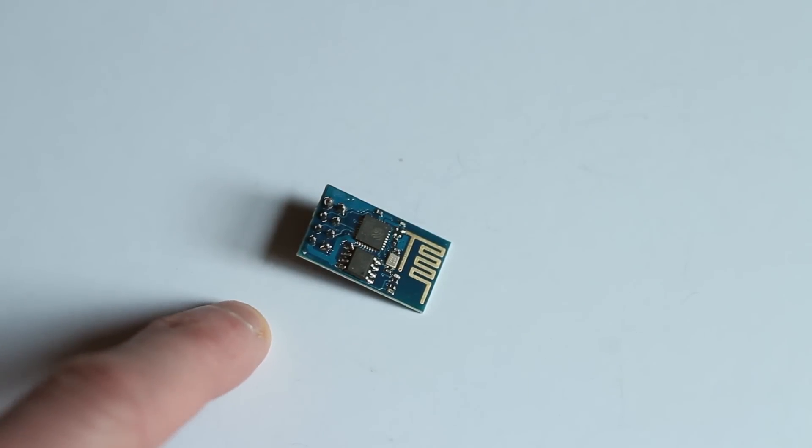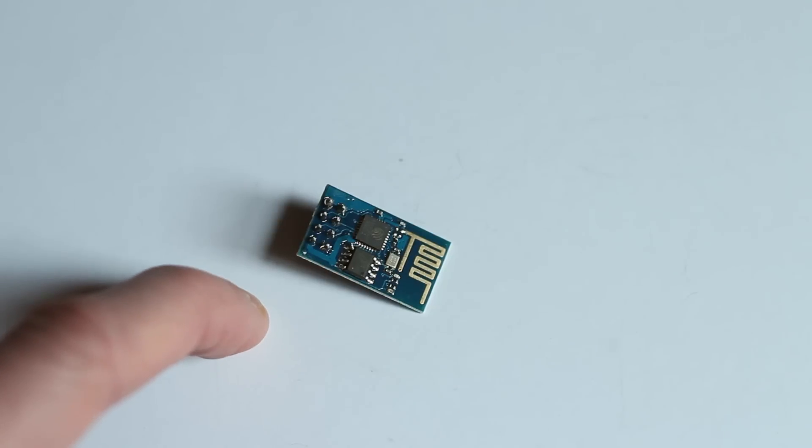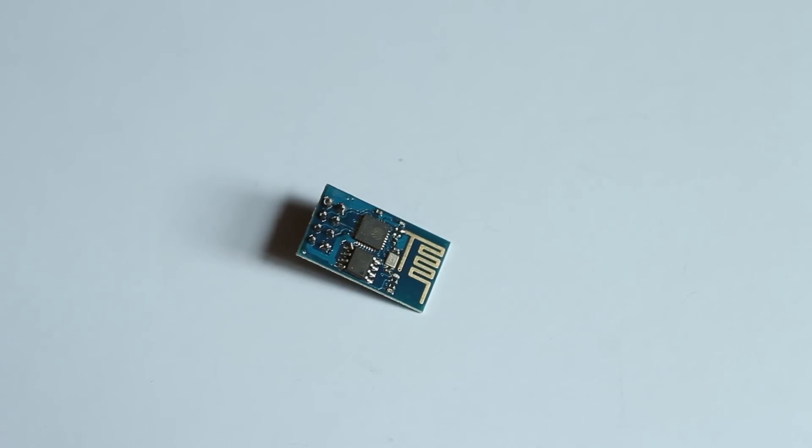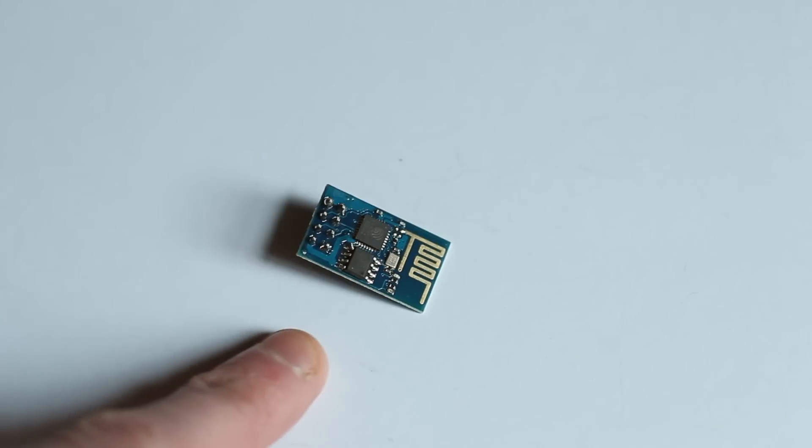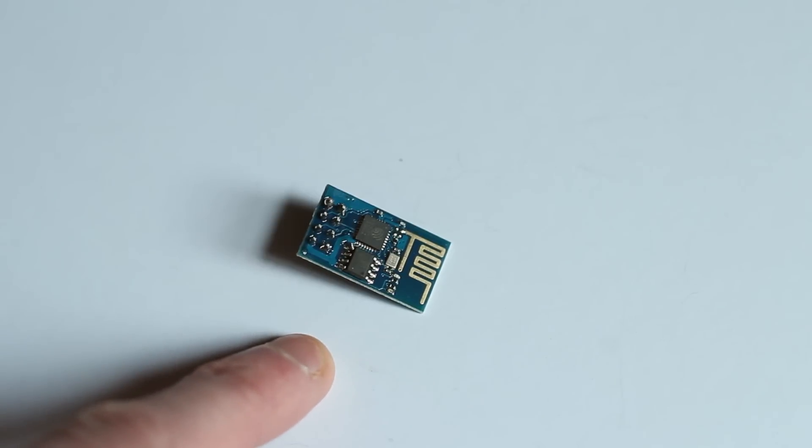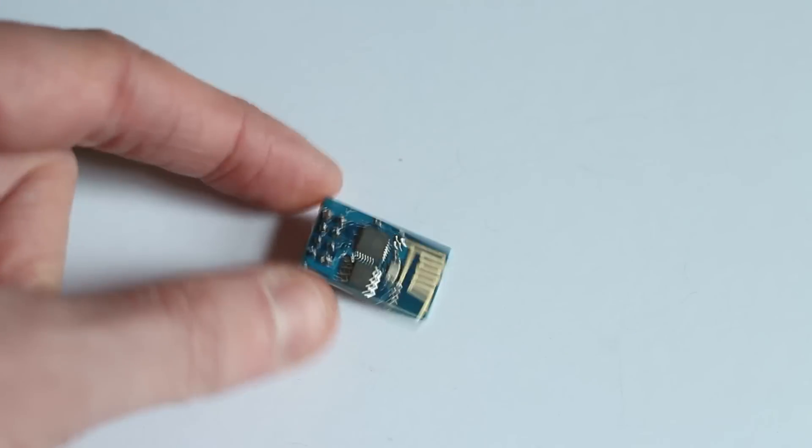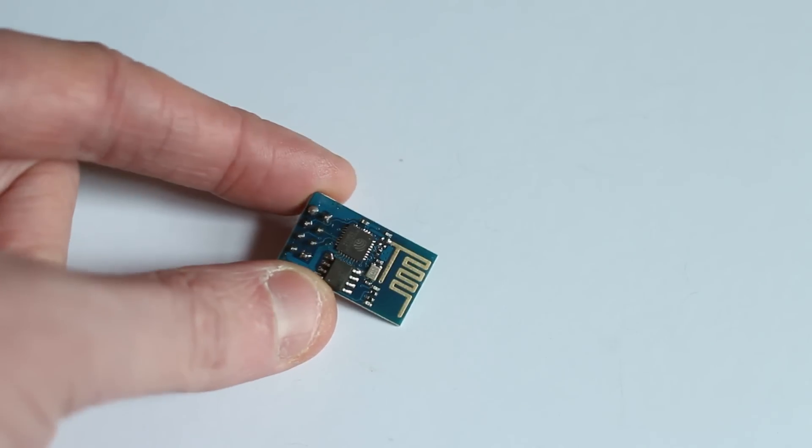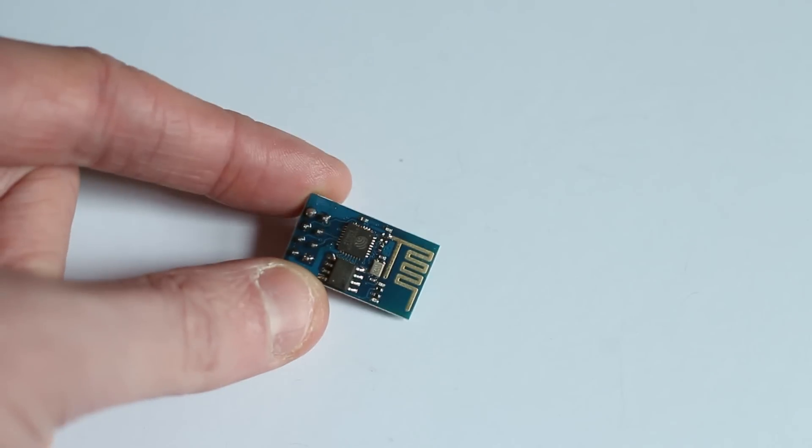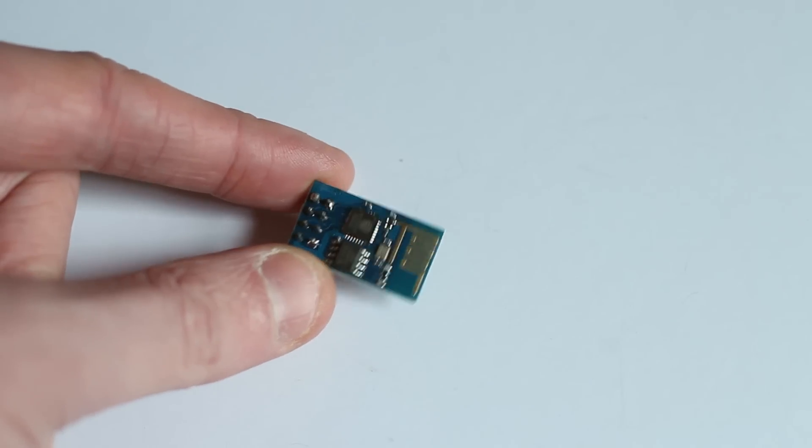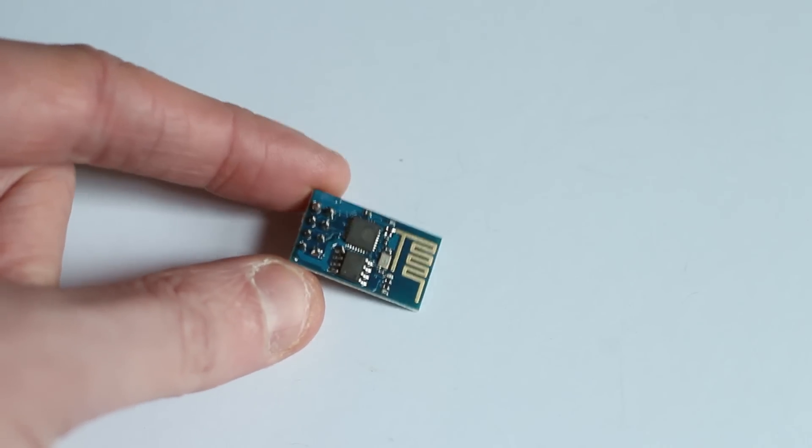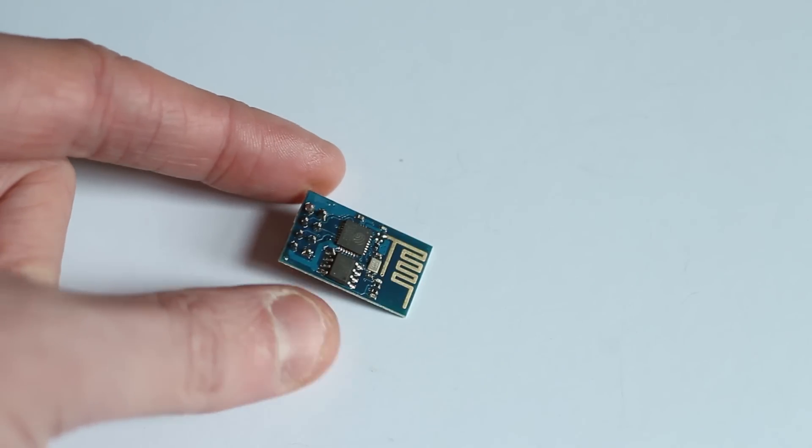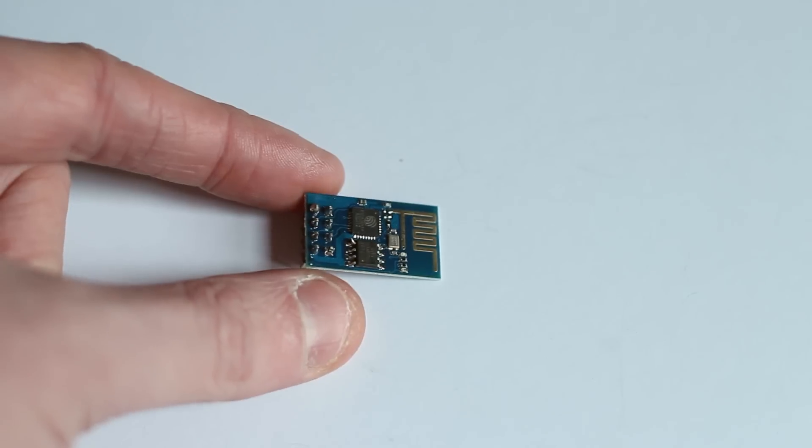They communicate over serial, so if you're using a microcontroller you can send commands to it and receive information over serial. I'm using software serial with mine, but you can use hardware serial as well. Depending on your firmware on the board, you'll have to set a different baud rate for each one, but mine's currently set to 9600.